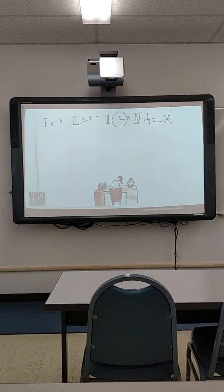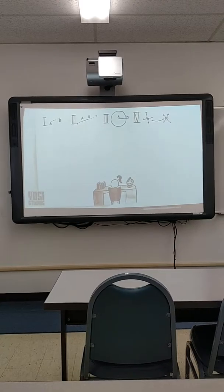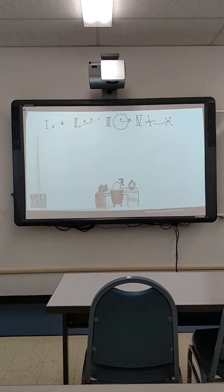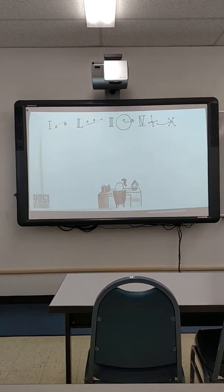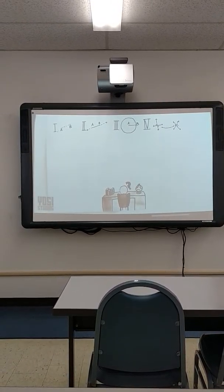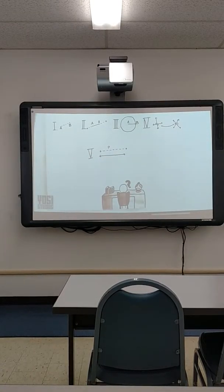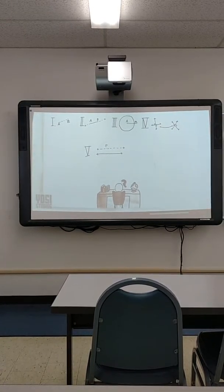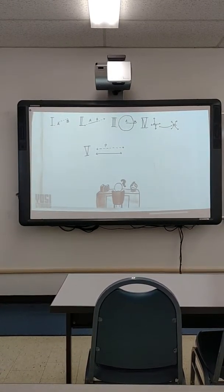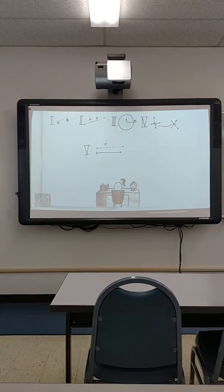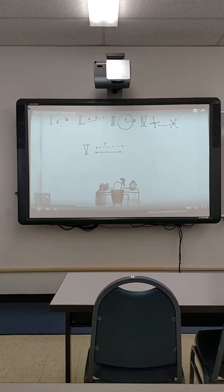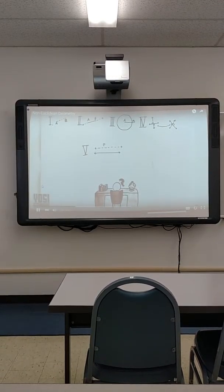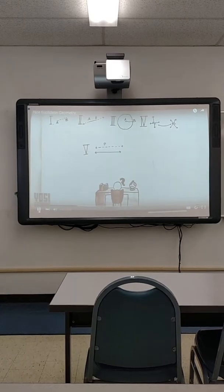His last postulate, however, was controversial because Euclid could not determine how to prove it. Euclid drew a line and a point not on this line. He stated that there was only one line that existed that was parallel to the given line and contained the point. This was known as the parallel postulate.